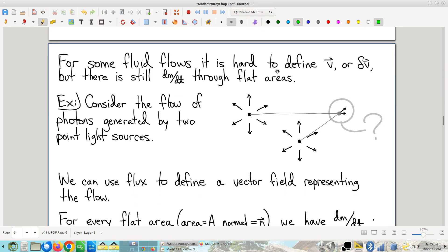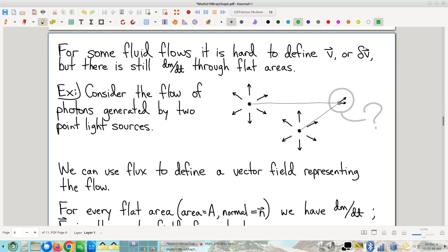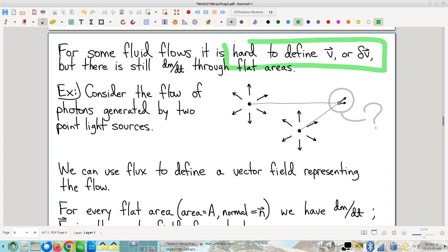The last thing we did was quickly go through this page, which is really too bad because it's a cool argument with good intuition. You have to recognize that sometimes fluids don't have the feature that you can talk about the velocity of the fluid at a given point.